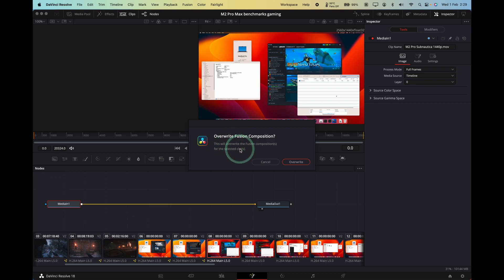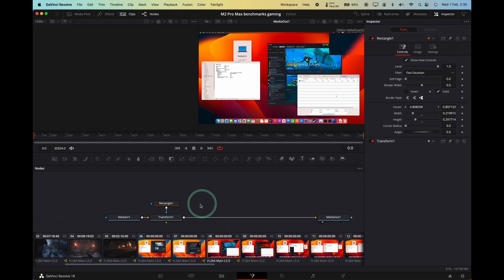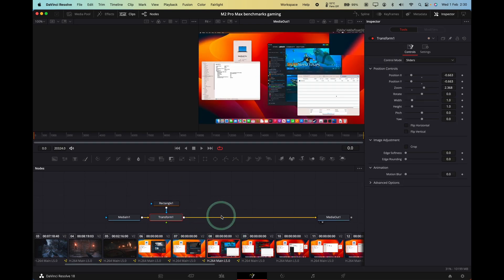And it says here, are you sure you want to overwrite? Press Overwrite. And what that's done is that it's now brought the nodes from this clip here onto this new clip here.